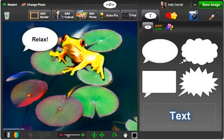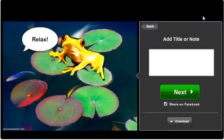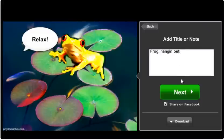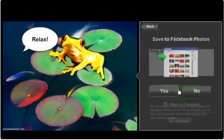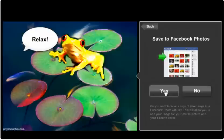When you're happy with your image, click save image, add a caption, click next, and save and share to Facebook.